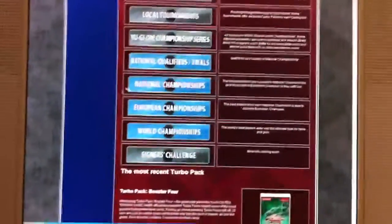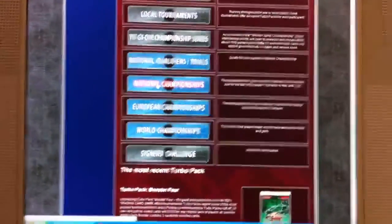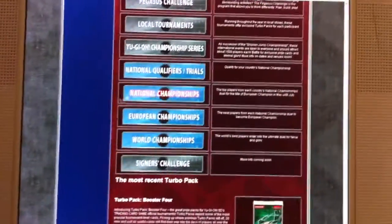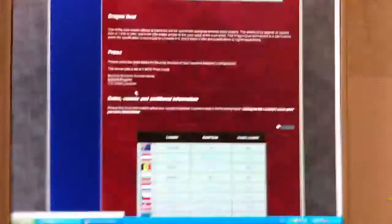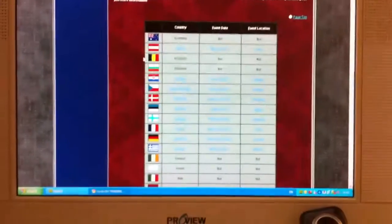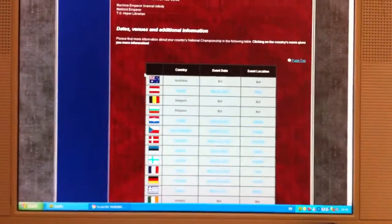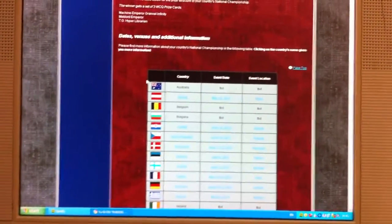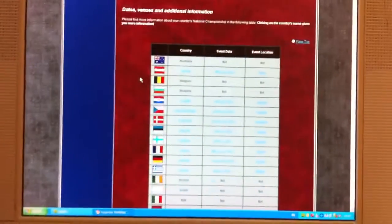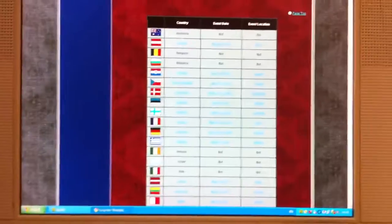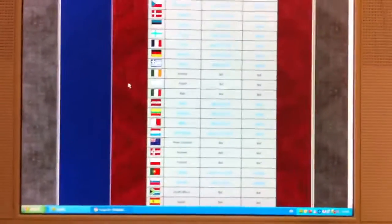So yeah, they've just announced a few different dates for the national championships in Europe, anyway. So as you can see, you've got all these different ones.